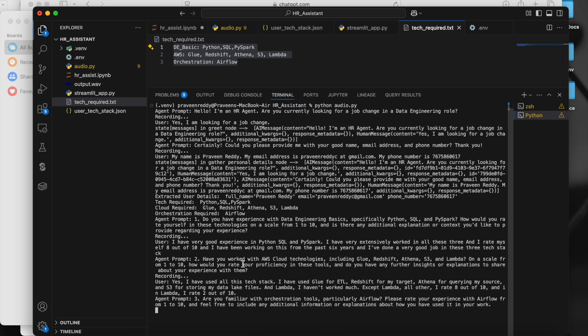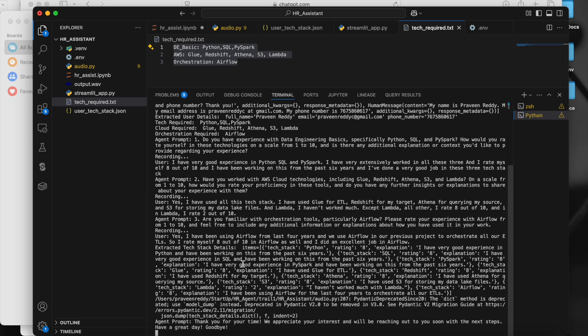Agent asks: 'Are you familiar with orchestration tools, particularly Airflow? Please rate your experience from one to ten and share how you've used it in your work.' User: 'I have been using Airflow for the last four years. We used Airflow in our previous project to orchestrate all our ETLs, so I rate myself eight out of ten in Airflow as well.'